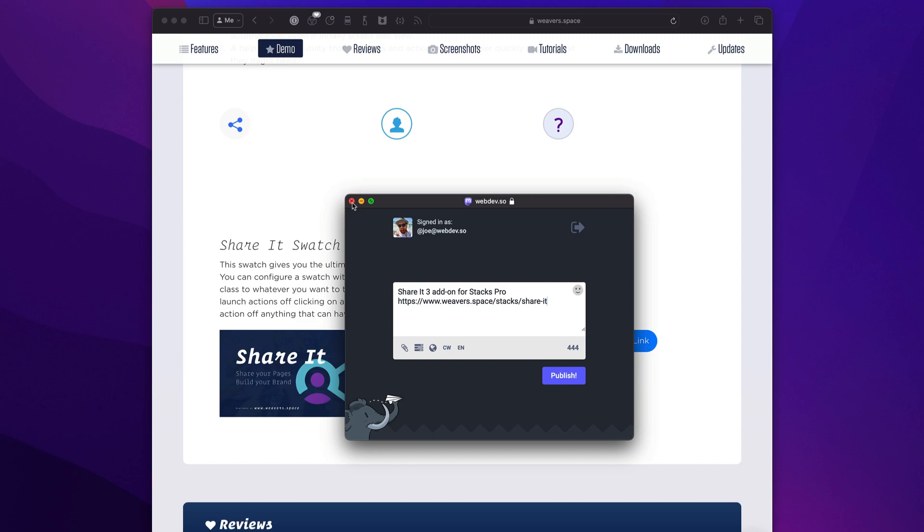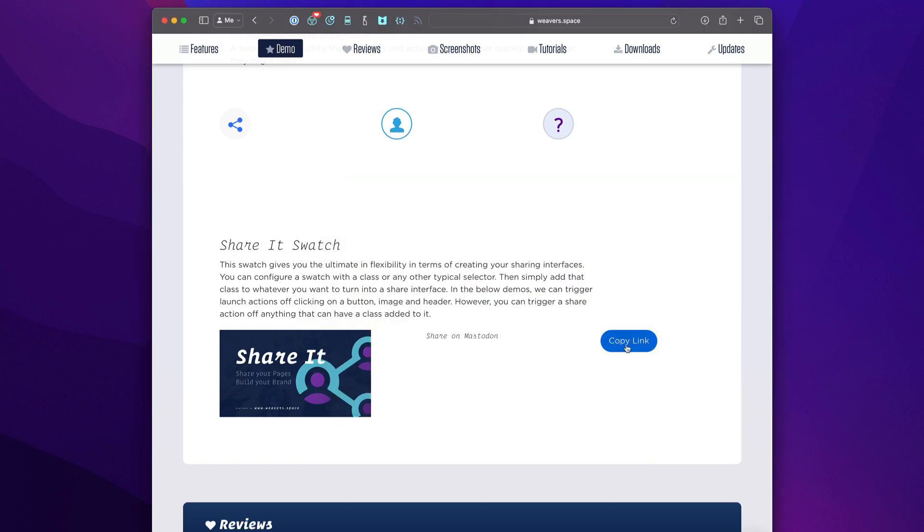Here we have a button where if you click on it, it copies the link to our website. That gives us a really quick overview of what Shareit can do for us.